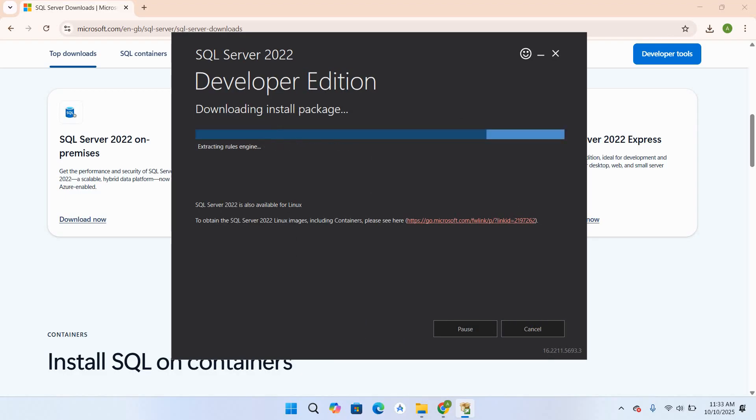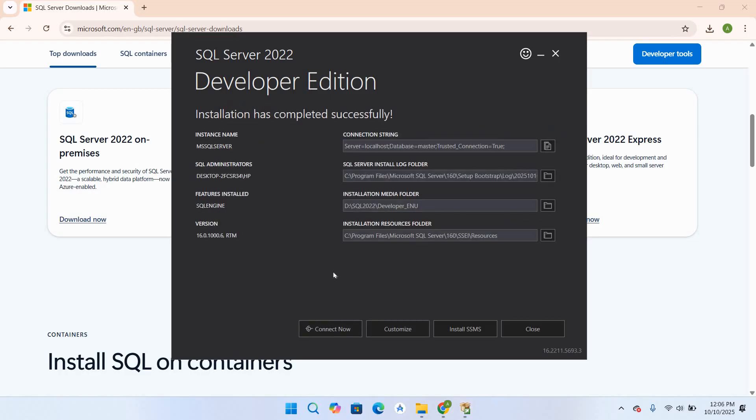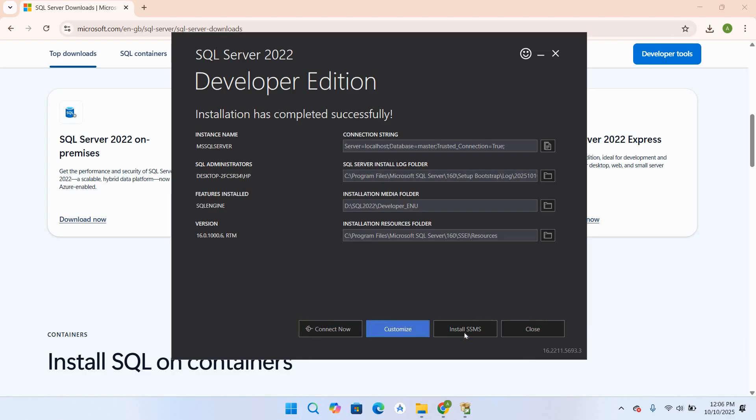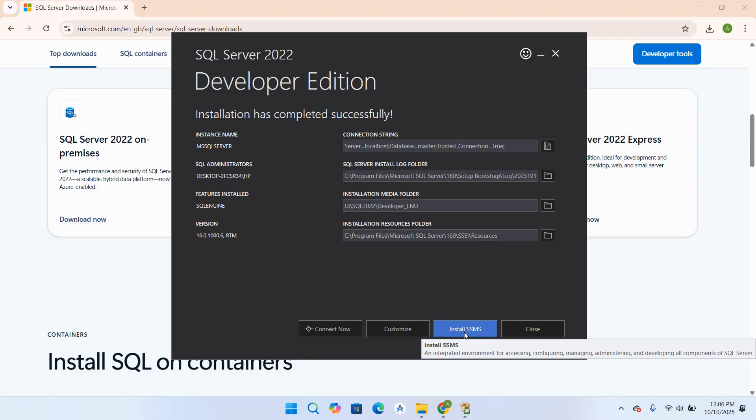So now SQL Server installation is complete. You can connect to it directly from here, but we will install SSMS, SQL Server Management Studio, to connect to SQL Server.